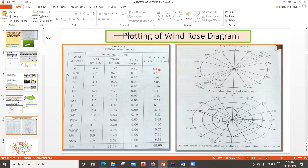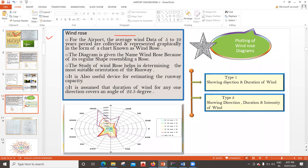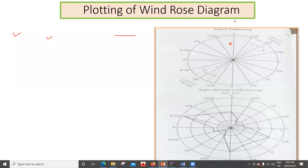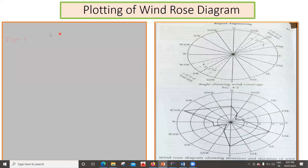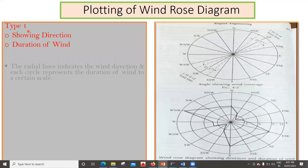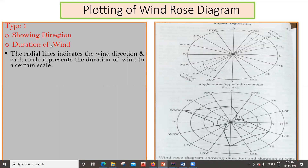In this lecture, we'll first look at Type 1, showing direction and duration of wind and how it is plotted. The radial line indicates wind direction and each circle represents the duration of wind to a certain scale. The radial lines — north, south, west, east, northwest, southeast, north-northwest to south-southeast — all represent wind directions, and each concentric circle represents the duration of wind.